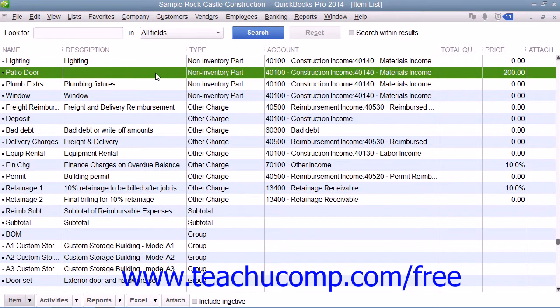You can set up non-inventory parts within the item list. A non-inventory part is used to create items that are bought and/or sold, but that are not tracked as inventory parts. QuickBooks tracks neither the quantity on hand nor the value of non-inventory part items.